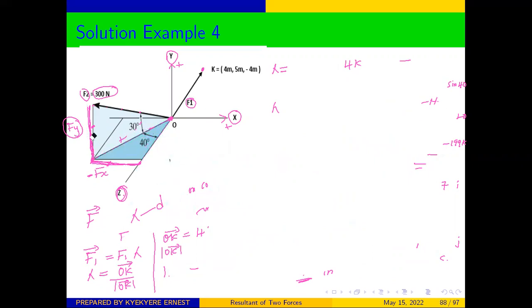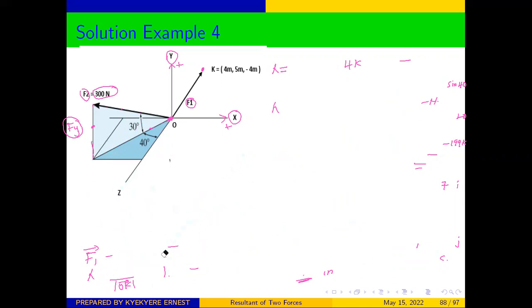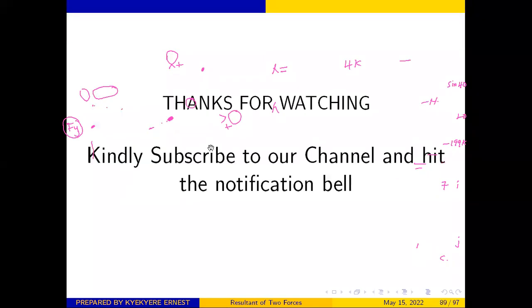Once again, we want to thank you very much for making time with us and joining us on our platform. Thank you very much for watching. Don't forget to subscribe, like, comment, and also hit the notification button so that anytime we upload a video, you can be able to get in touch with us. Bye-bye for now, see you in our next video.